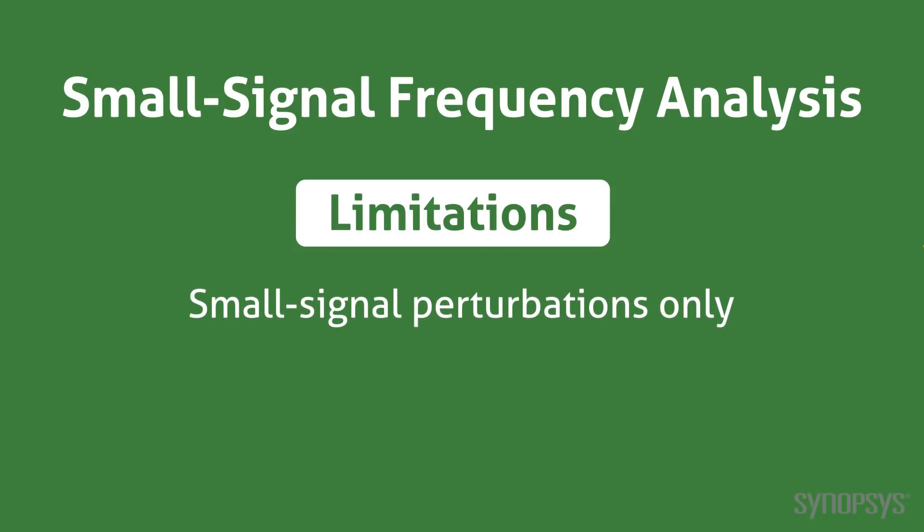First, as the name implies, it assumes small perturbations about an operating point. Effects from signals spanning a larger region of operation will not be reflected in the results.